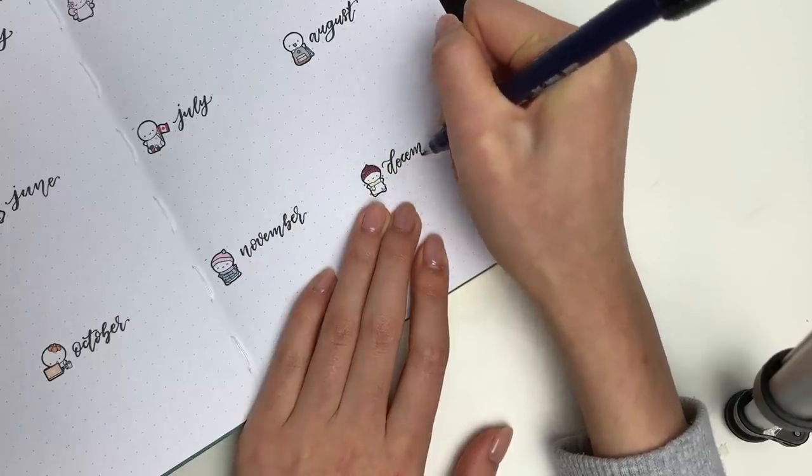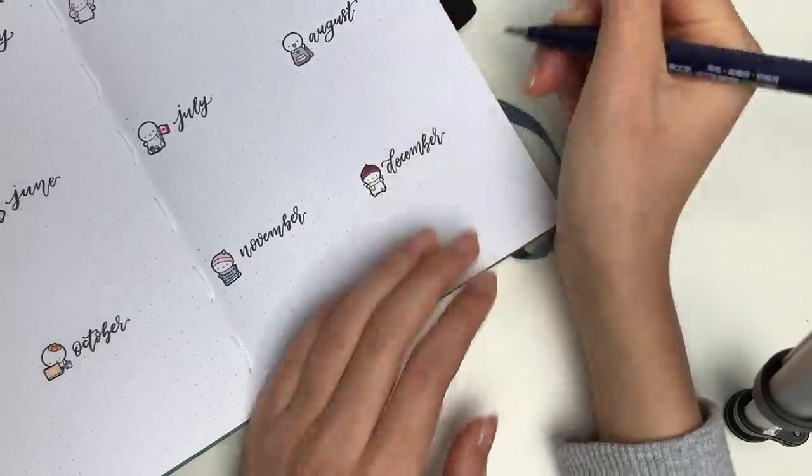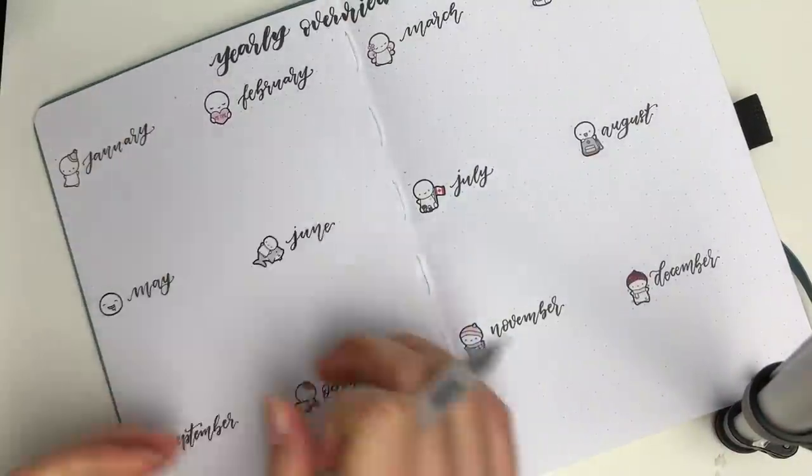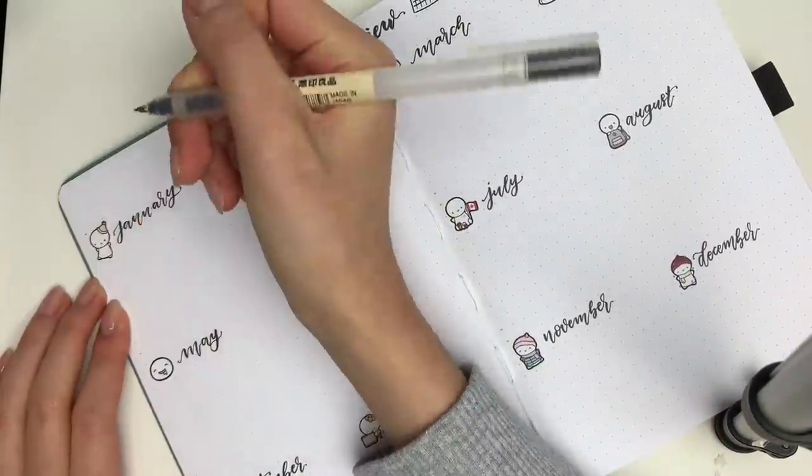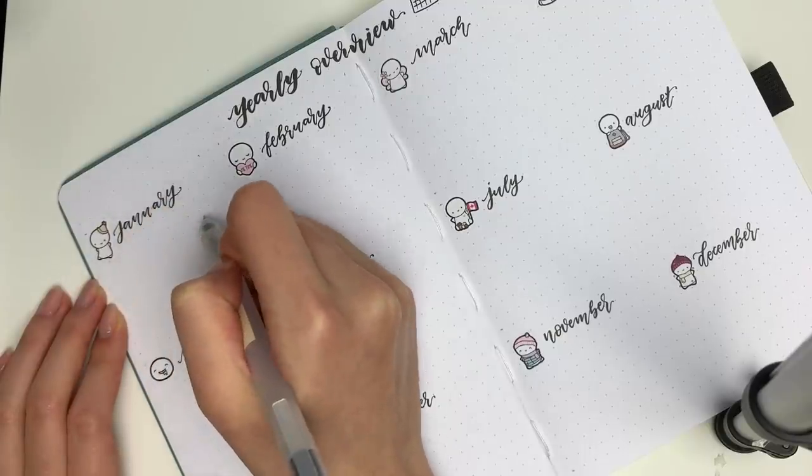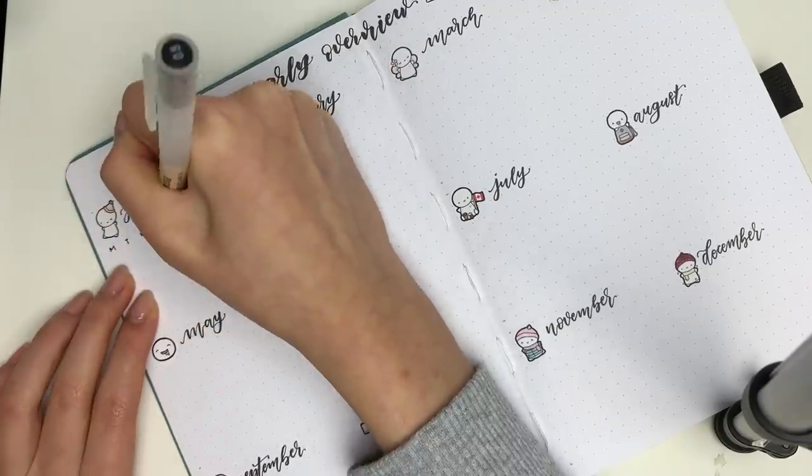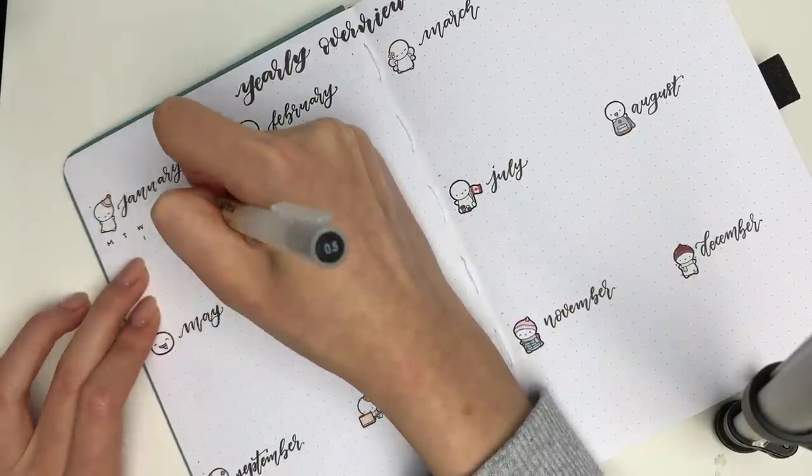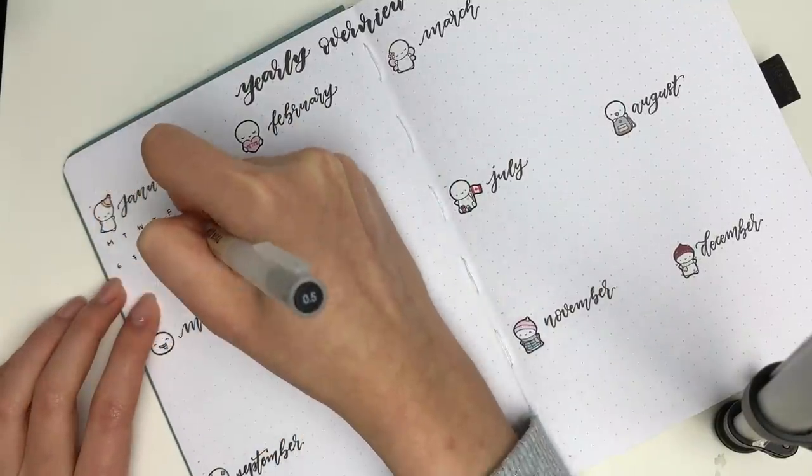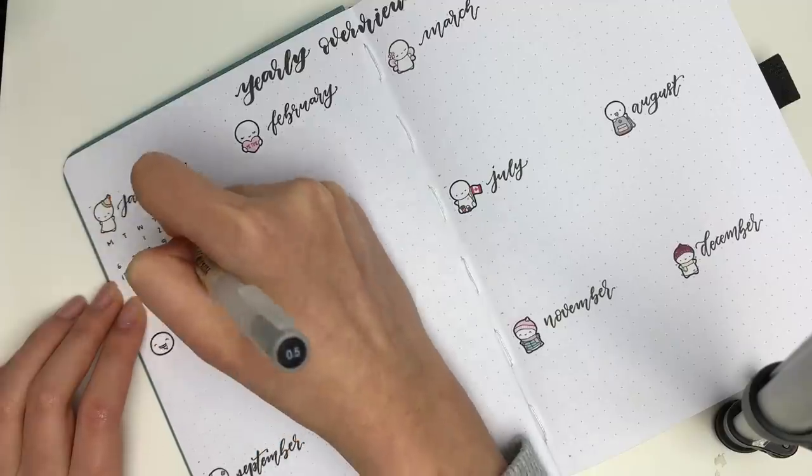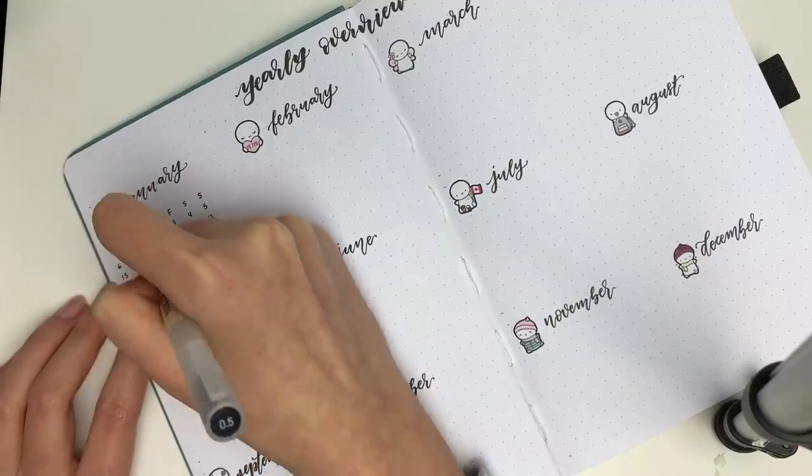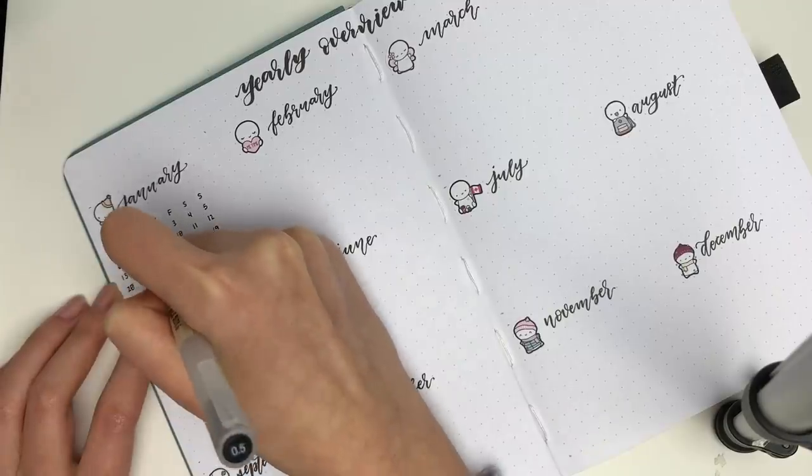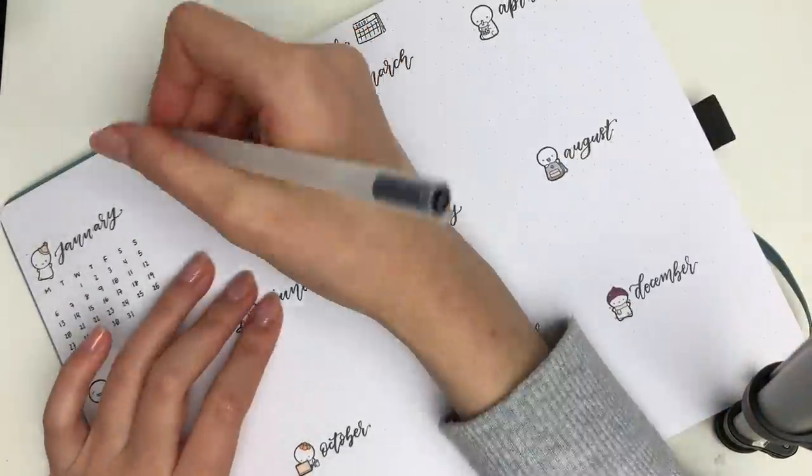So yeah I just picked up 12 emojis that I thought matched the months really well and I hand lettered in the months with my Tombow Fudenosuke brush pen. For these spreads I used the Fudenosuke soft tip for the overall header that says yearly overview and the hard tip for the smaller brush lettering. And I am also a Monday starter so I just filled in all of the days of the week and all of the numbers underneath.